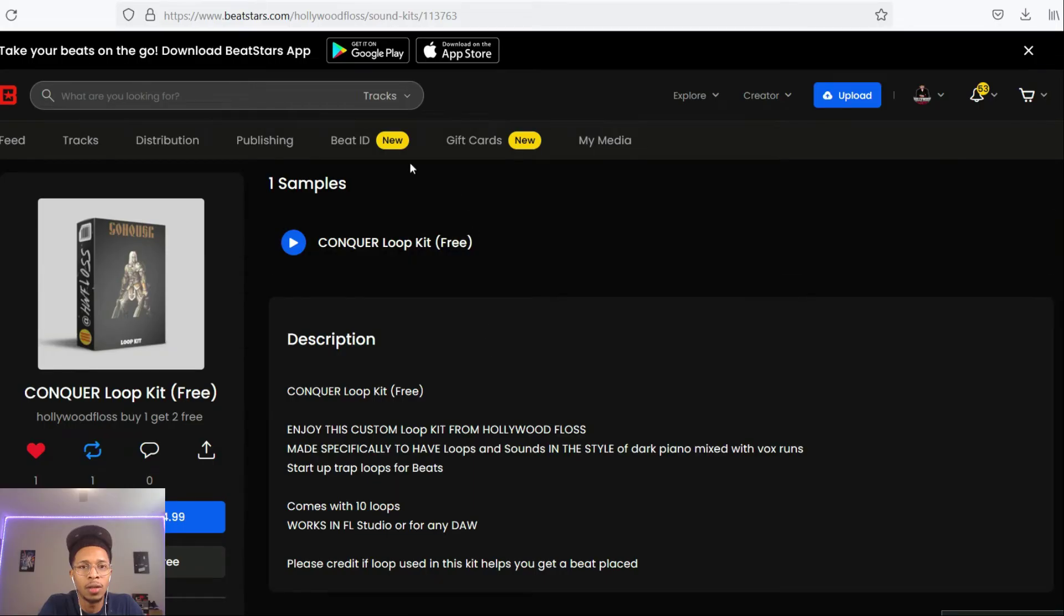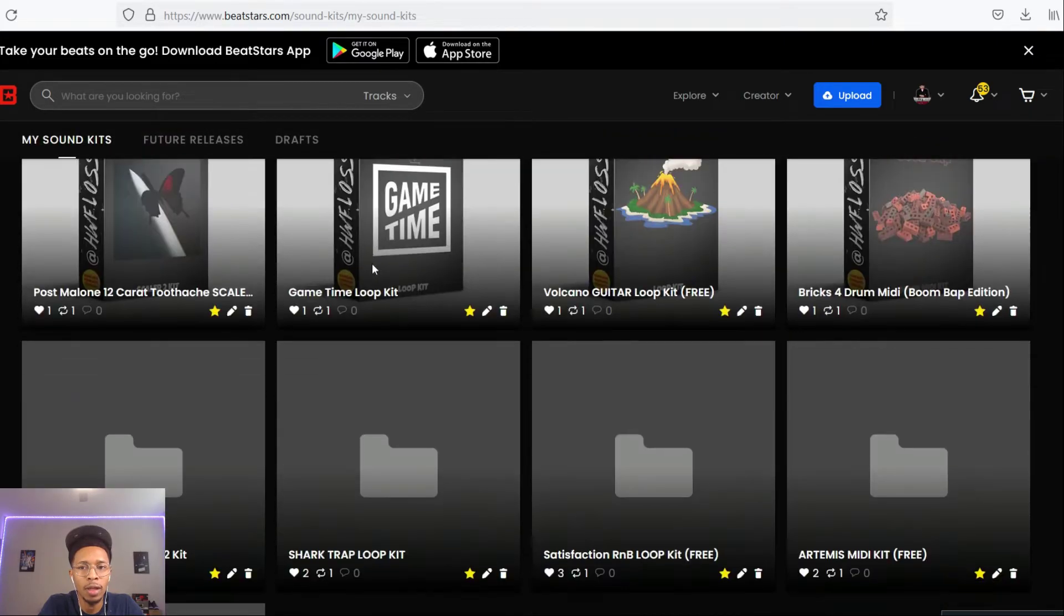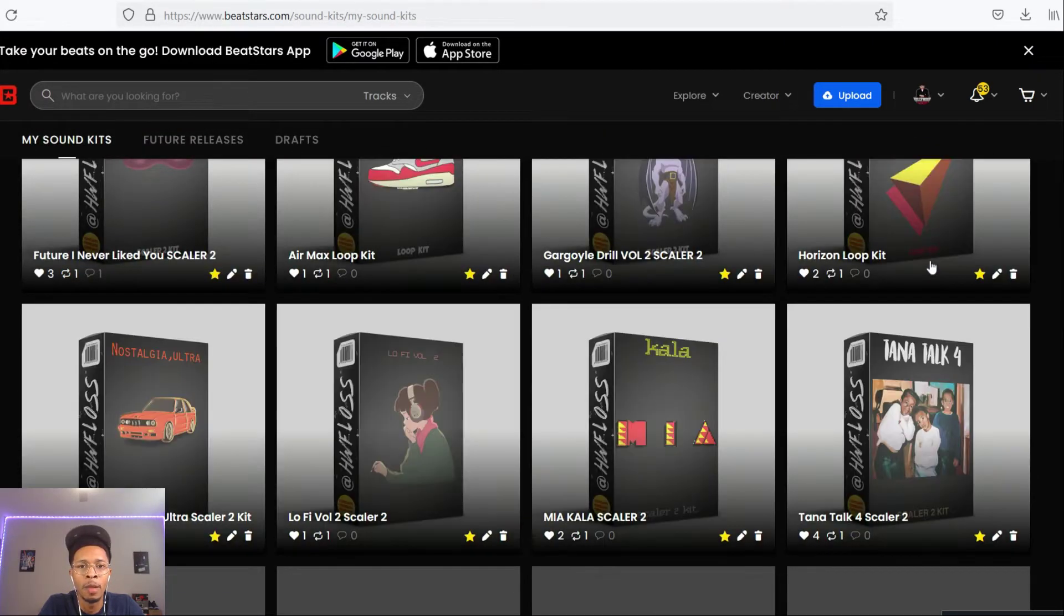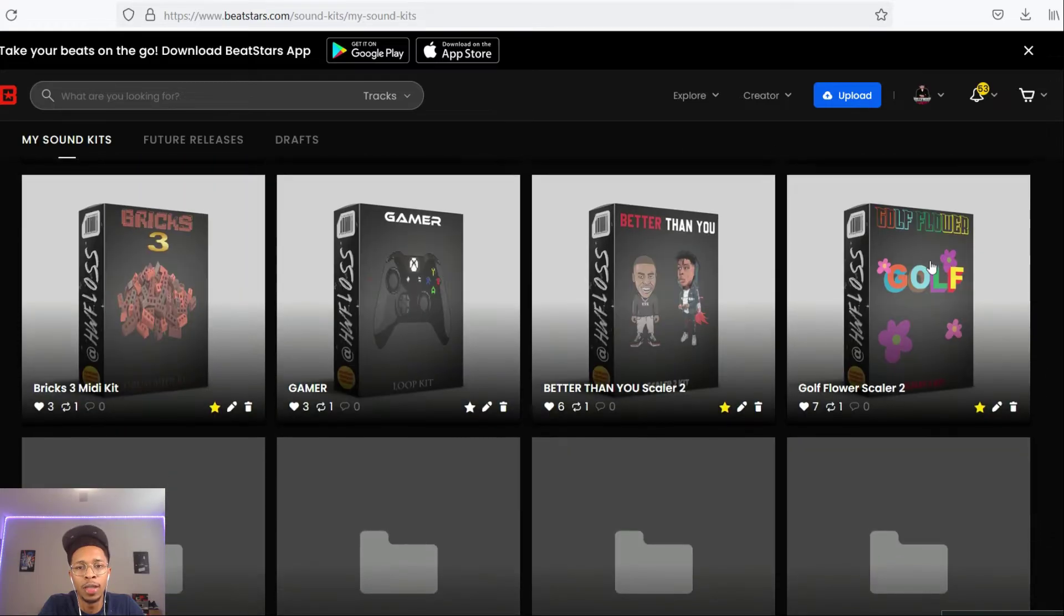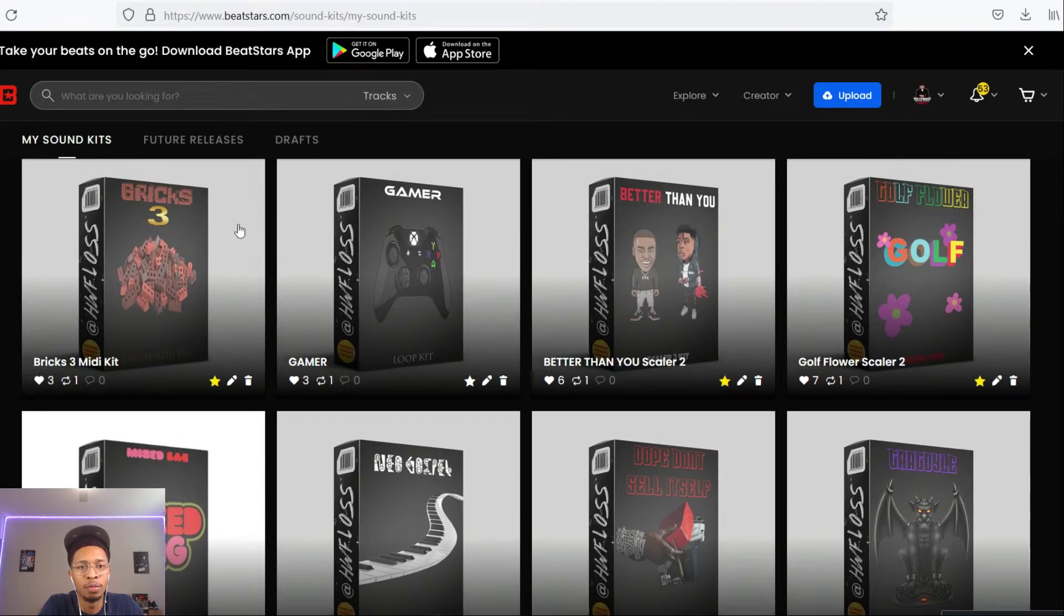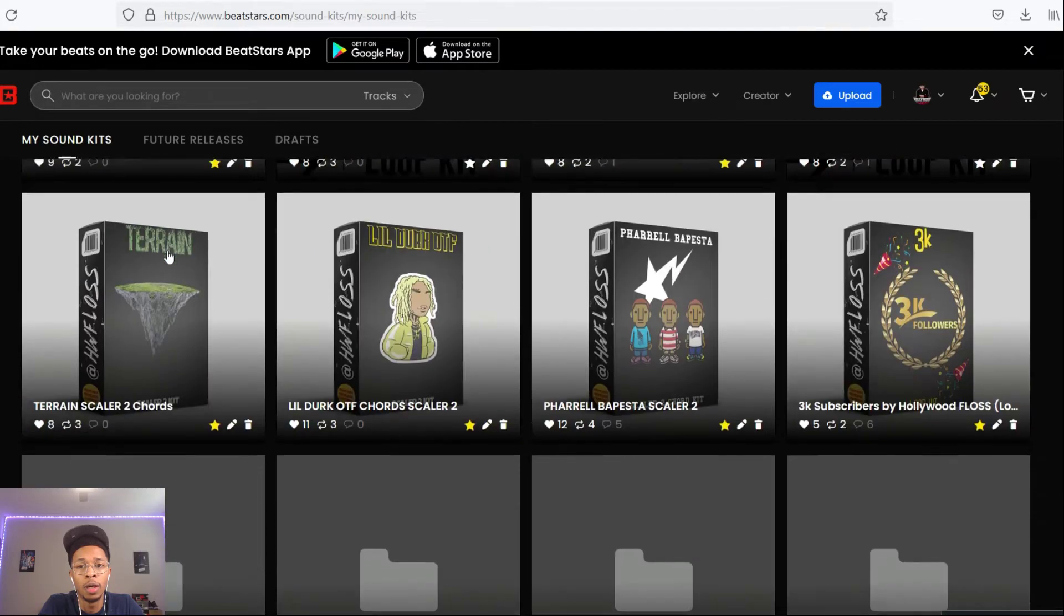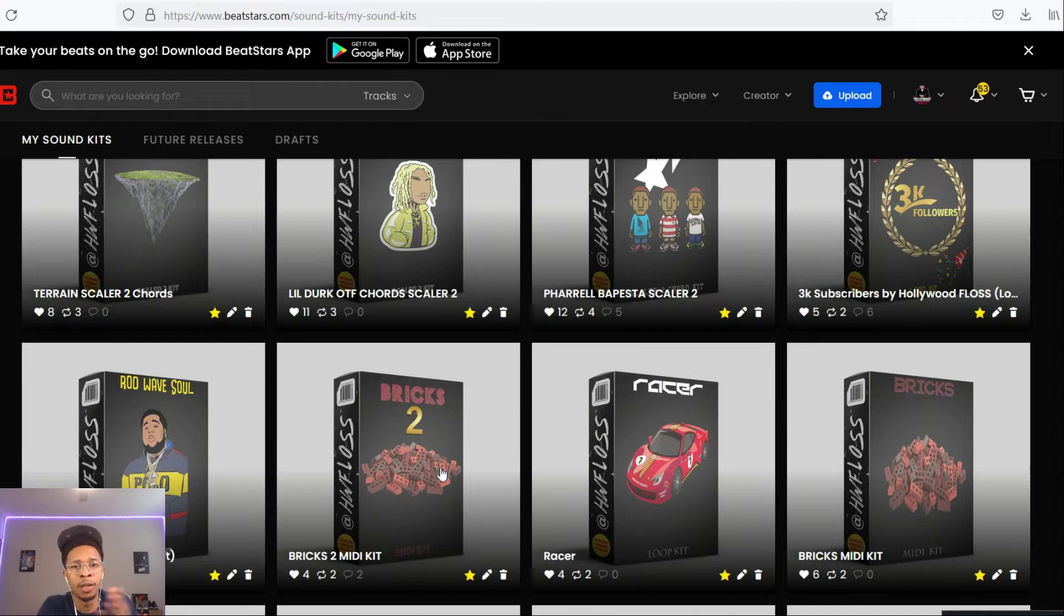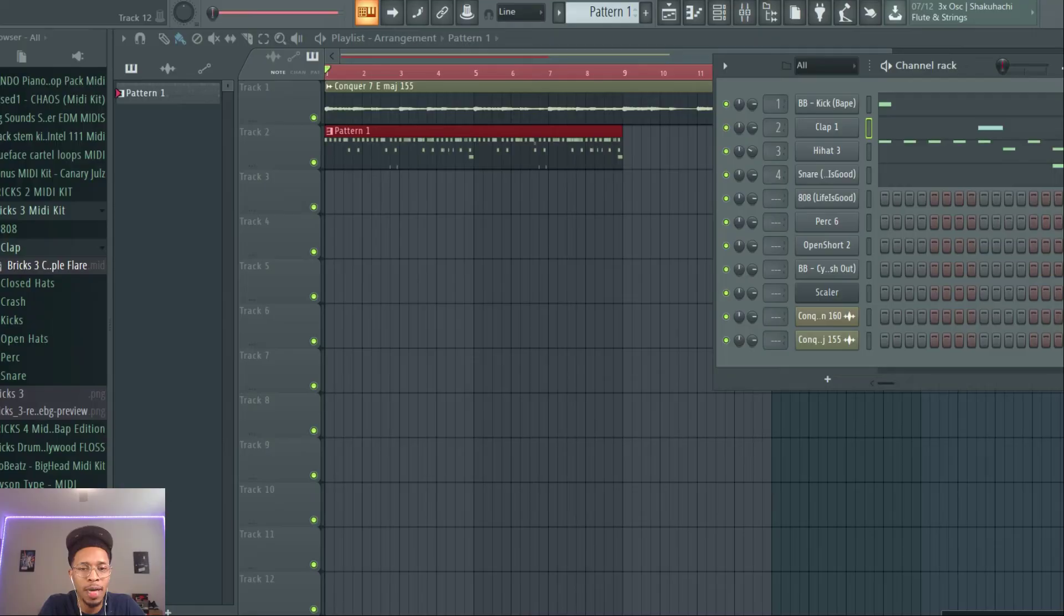And of course that's on the site right here, called Bricks. This is the boom bap version, but of course you can always go down to this one right here, Bricks 3, or Bricks 2, or Bricks 1. And you buy one for 15 bucks, you get any other kit that you see on the site free, just email me, show proof of purchase.